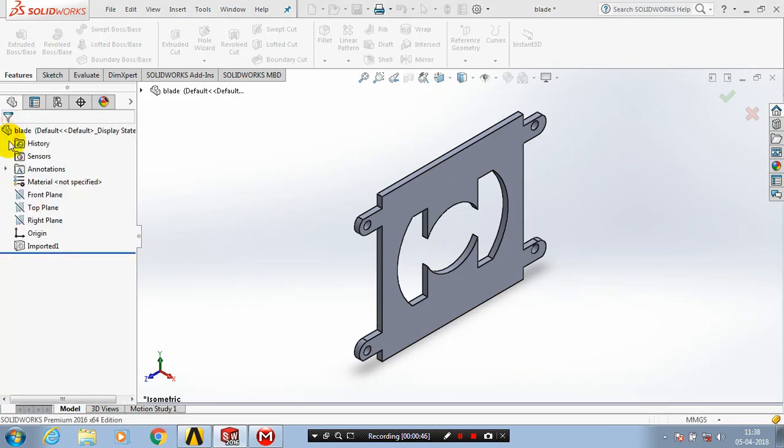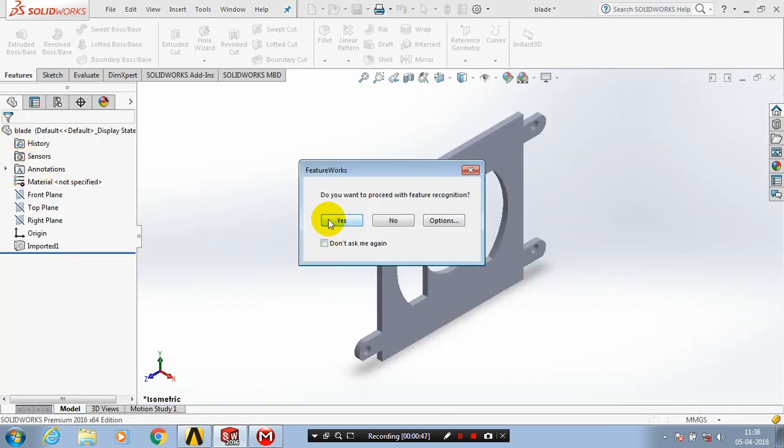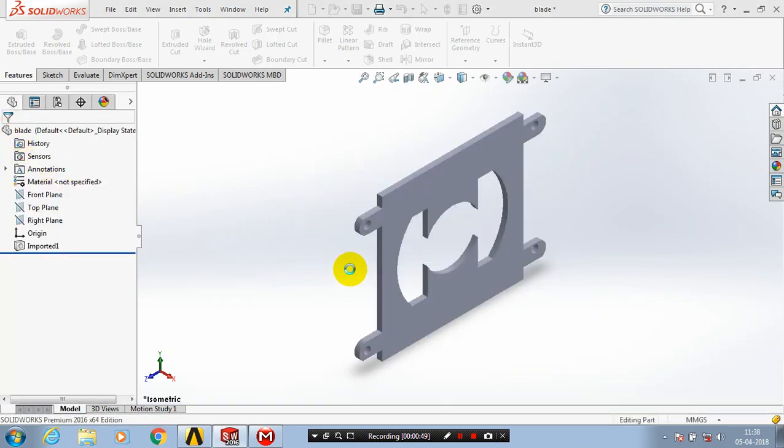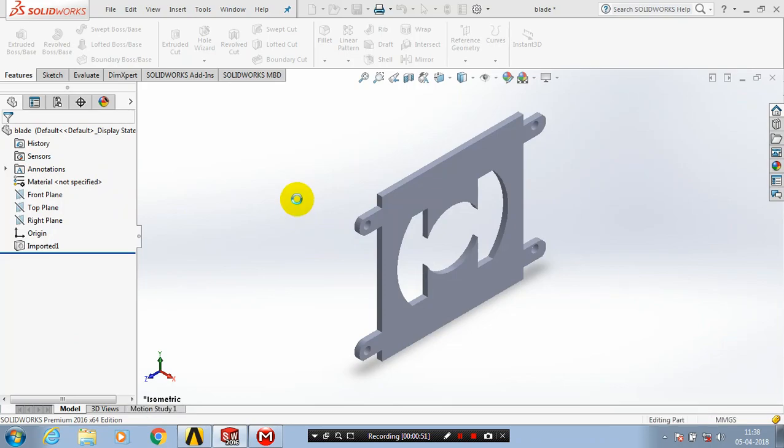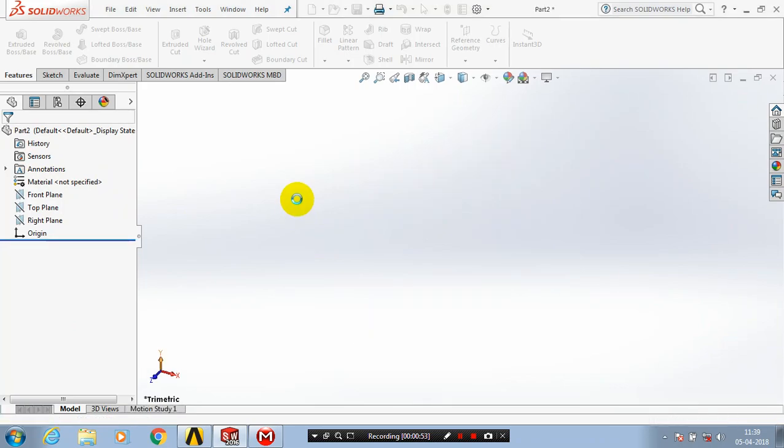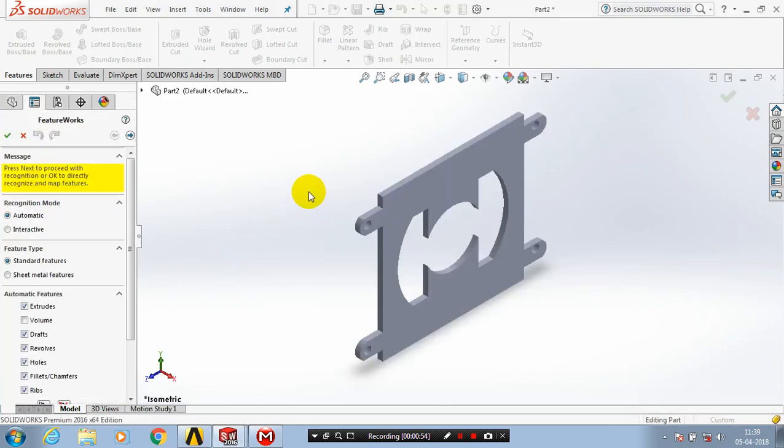Now you can utilize the dimensions of the part. You can edit the part based upon your requirement.